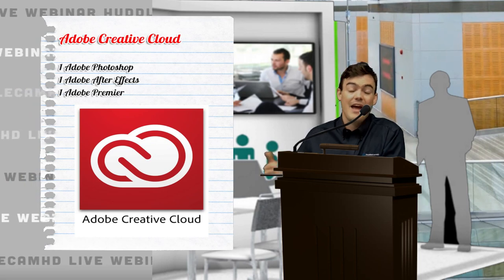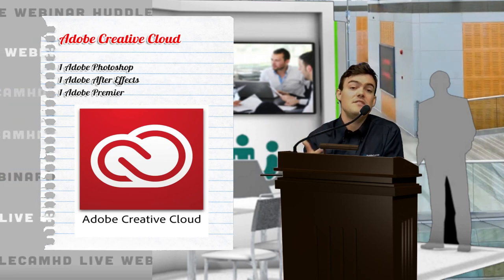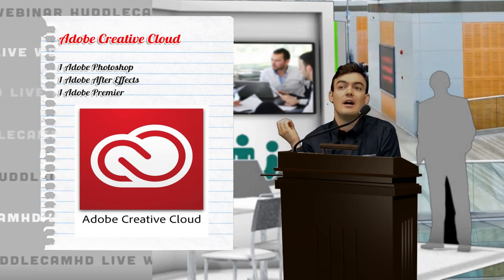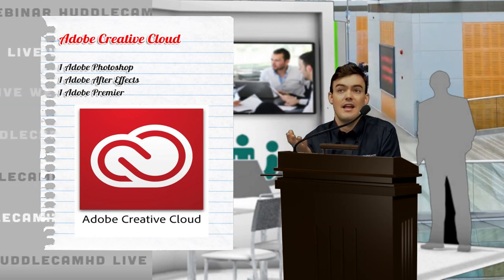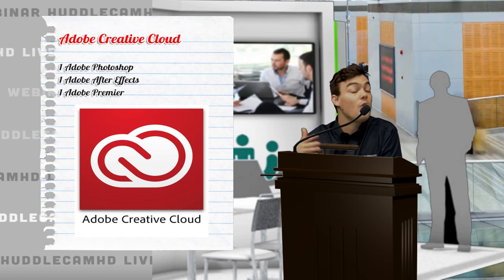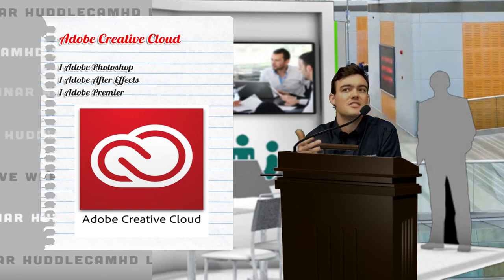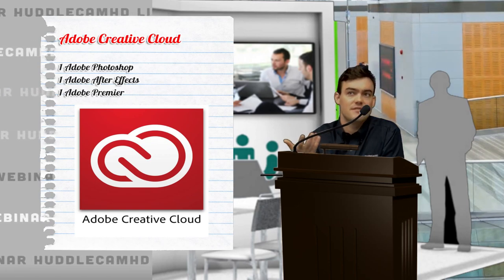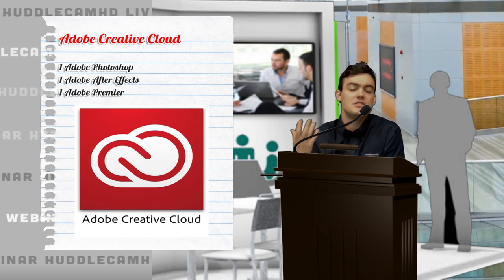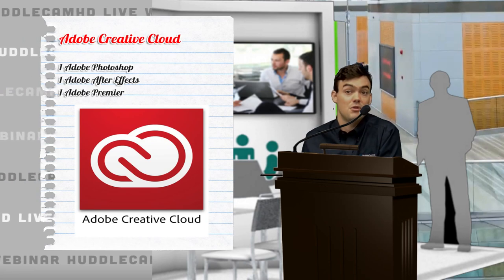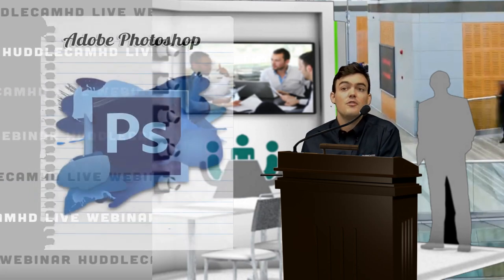Now it's available $50 a month, you can get access to the whole Adobe Cloud, or for like $10 a month you can just get Photoshop, just get After Effects, just get whatever you need really.